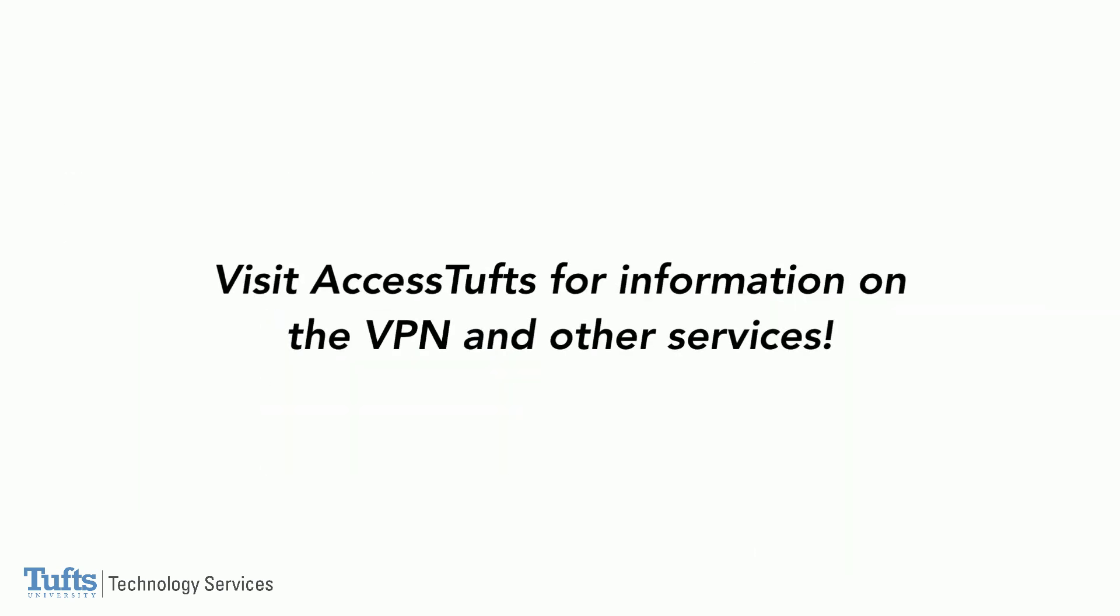Thank you for watching this video about the Tufts VPN. If you'd like more information, go to the VPN service page on Access Tufts.